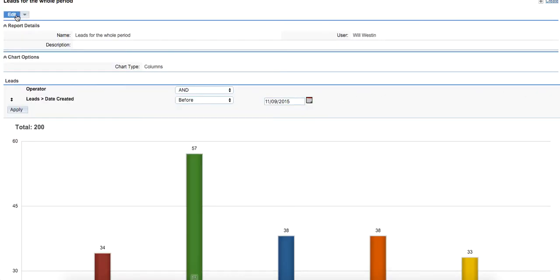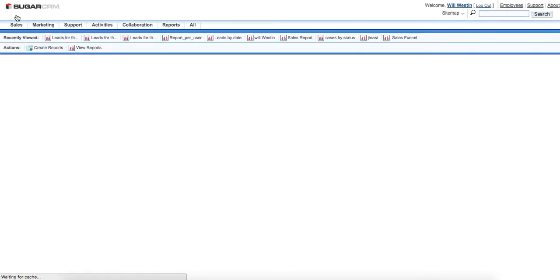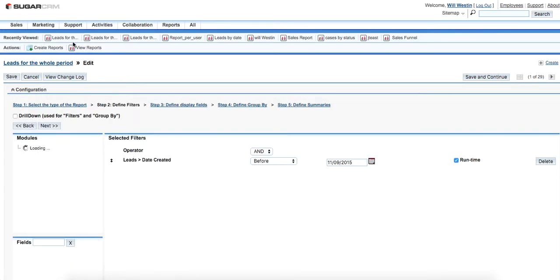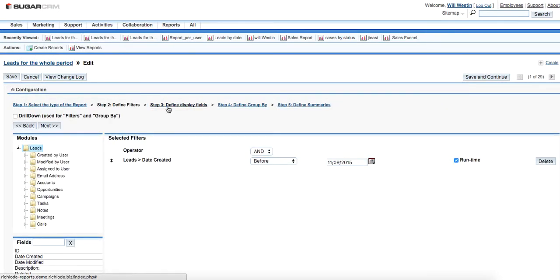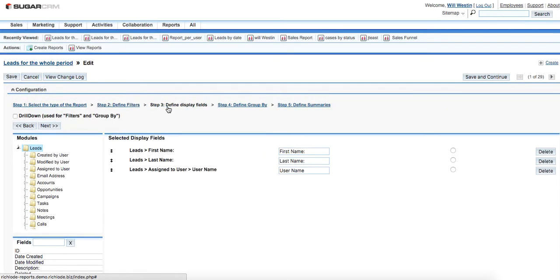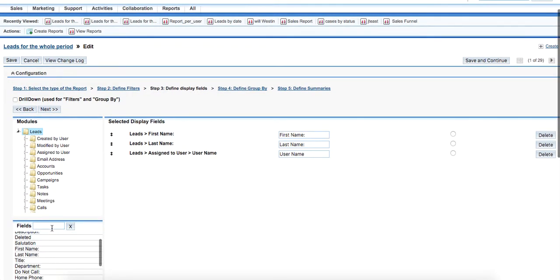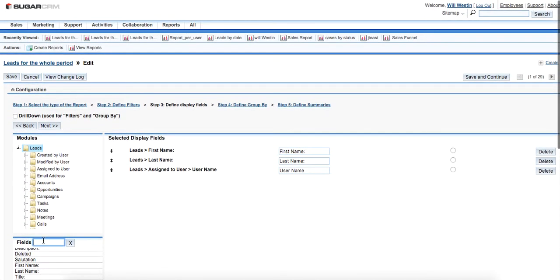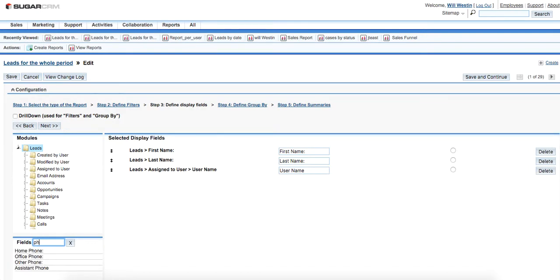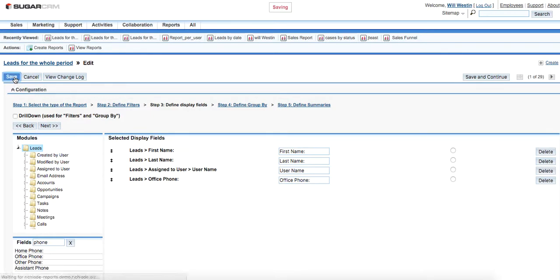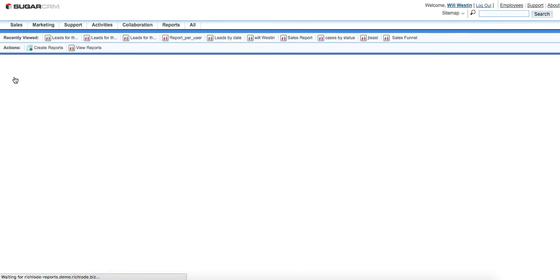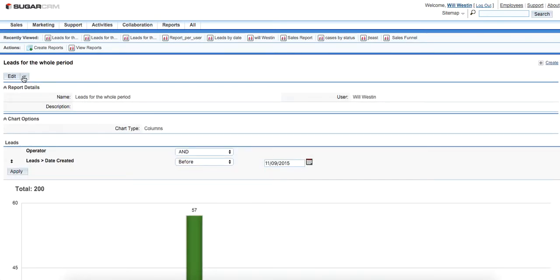We go to define display fields and add, for example, a phone number just to call our leads. Let it be office phone. So we click on save and then again repeat the operation, export it.